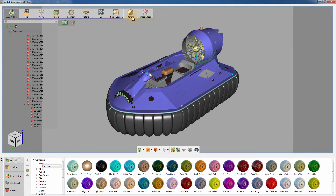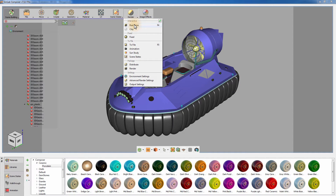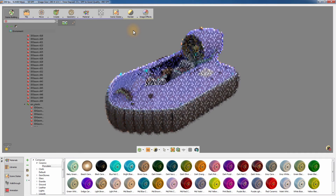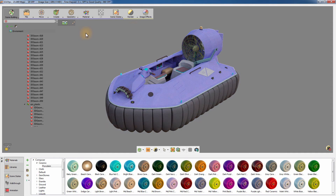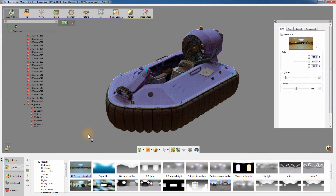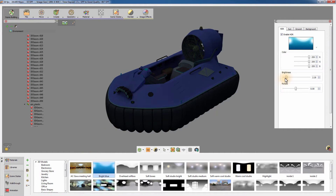Go to the Render menu and select Real-Time, or press F4 on your keyboard to start the real-time rendering. Click on the Environment from the Object Tree panel to the left to access the Scene Lighting System attributes. You can choose from several HDR images from the library to light the scene by dragging the thumbnail of the HDR and dropping it onto the scene.